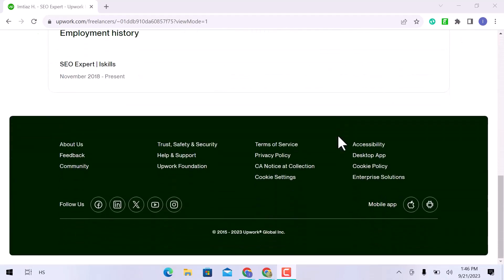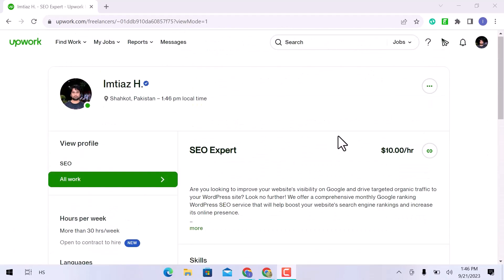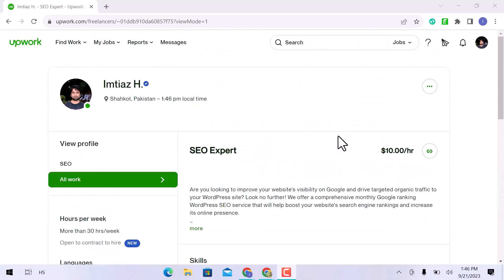I have opened my Upwork profile. A platform for freelancing called Upwork links companies with independent contractors from around the globe. It is a fantastic method for locating employment, but using it effectively is crucial.